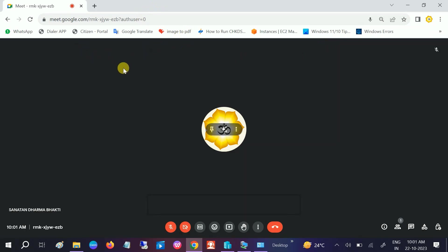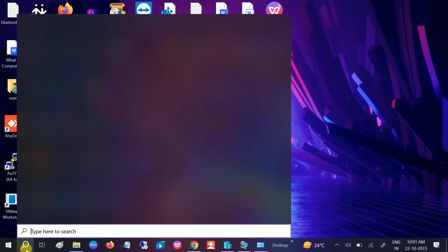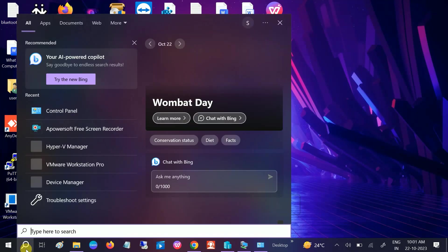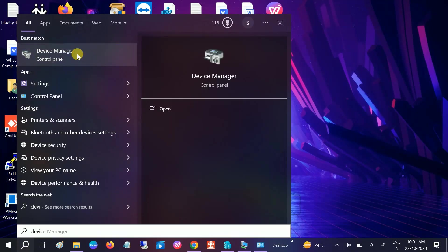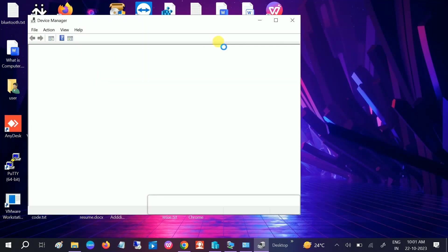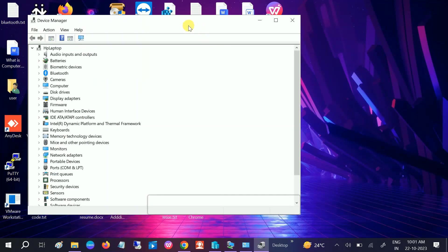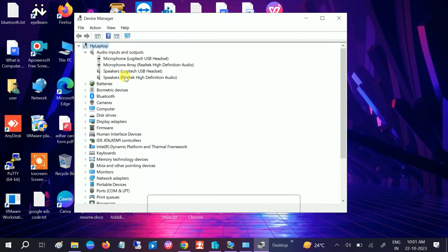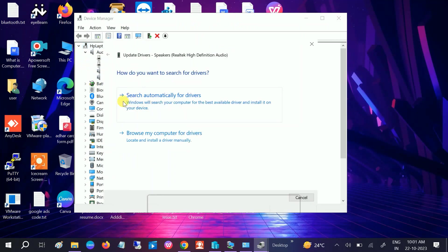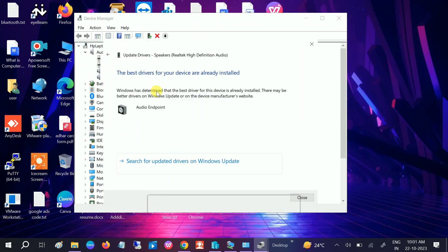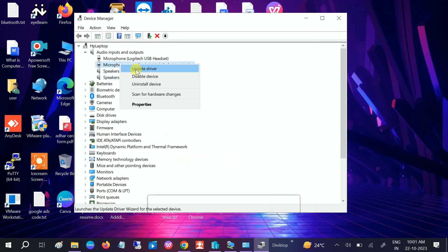Open Device Manager. We will check the driver - the driver is very important to run anything on Windows. Go to Audio Inputs and Outputs, select your speaker, the inbuilt one or whichever you are using. Search automatically - you should be connected to the network. Select the inbuilt microphone as well and update.